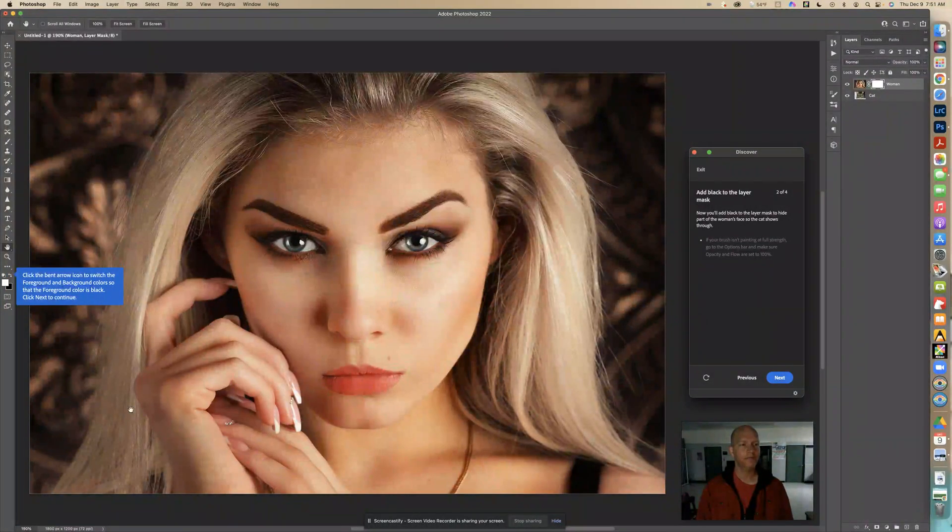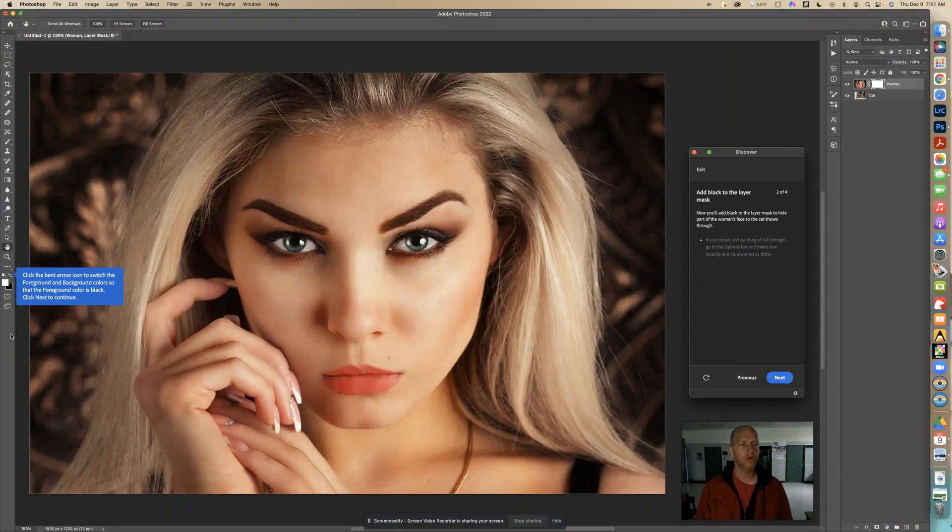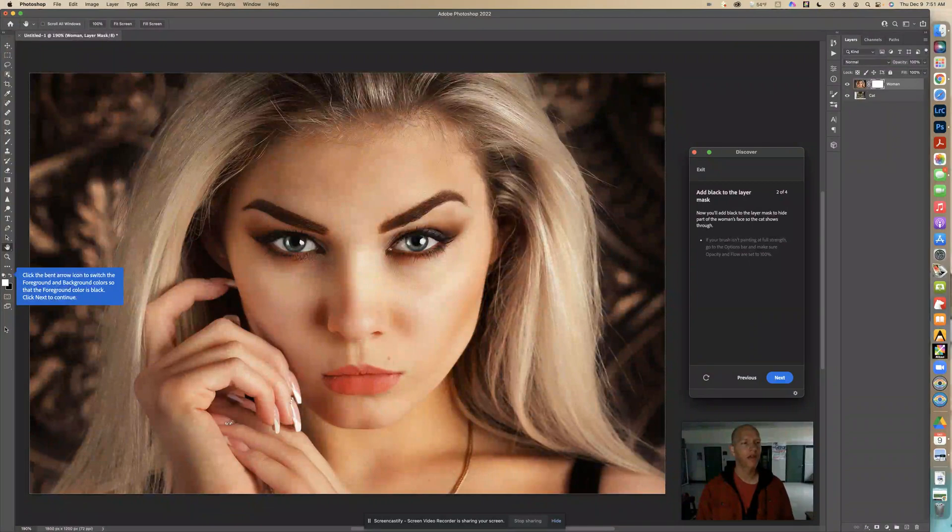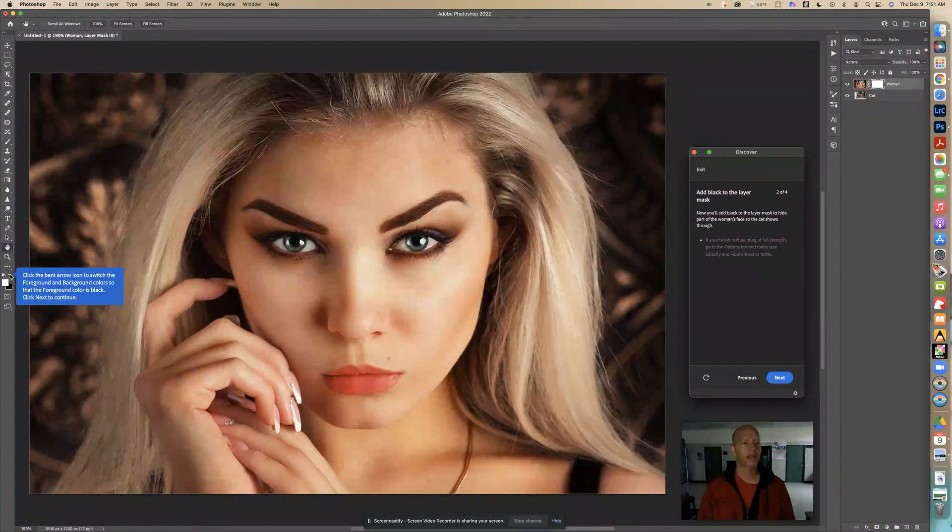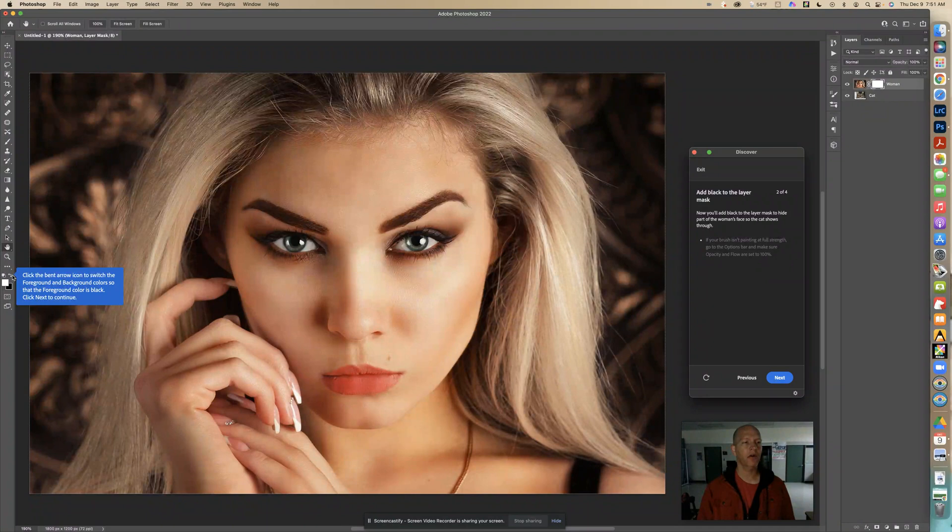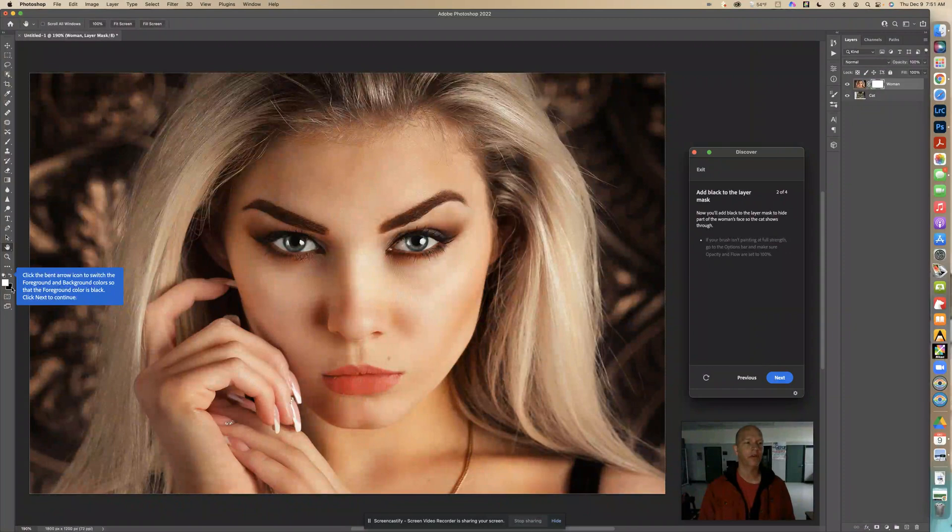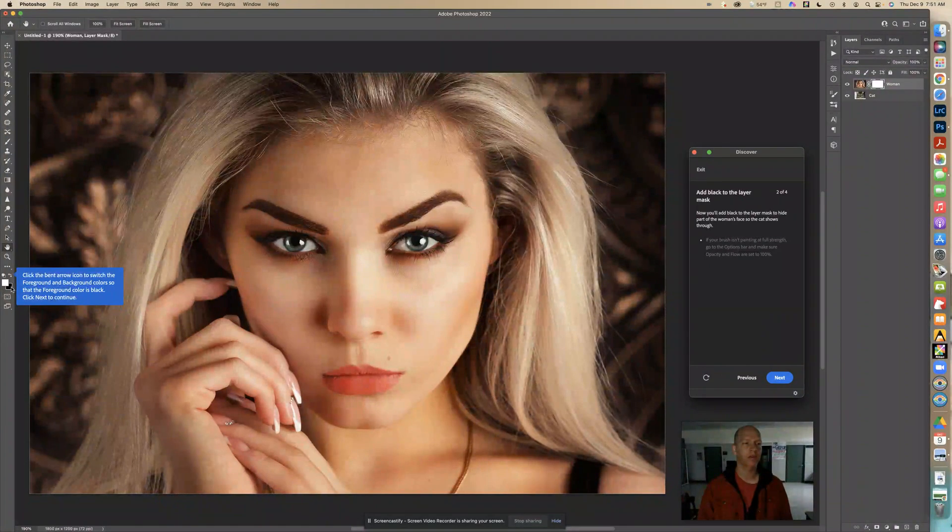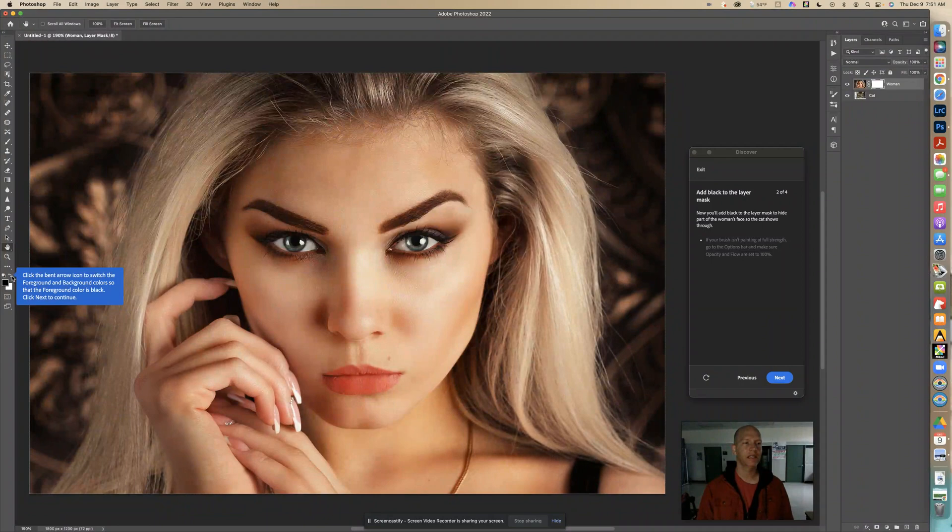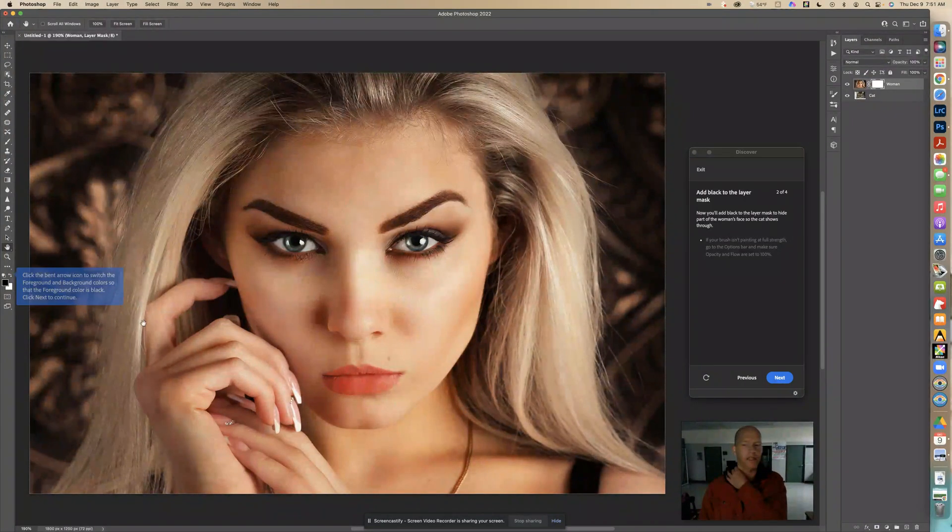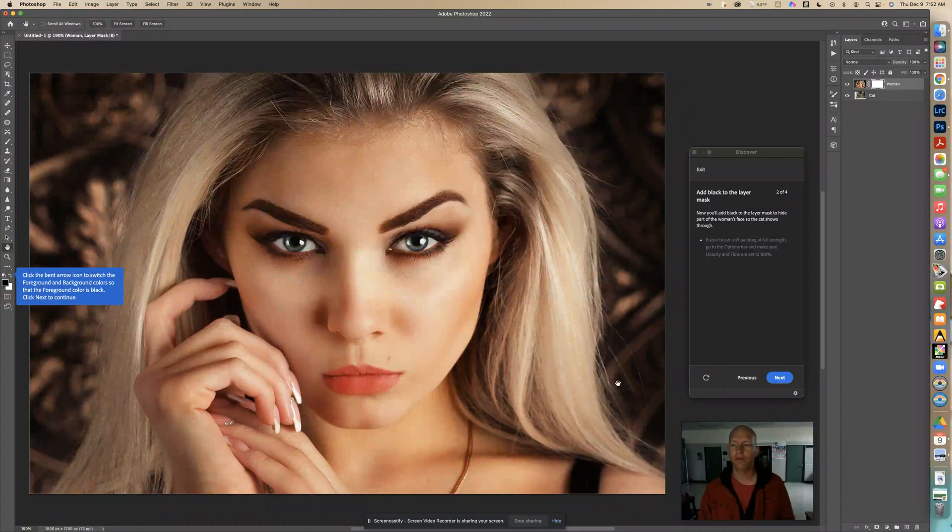Now, you can switch it. It says click the bent arrow icon to switch the foreground and background color so that the foreground color is black. So now this little arrow right here is pointing to it. If I click on that, that will switch the background and the foreground squares. So this white one's foreground right now and the black one's the background. When I click this, it switches. So the black is the foreground and white is the background. That's important to know. Then you'll know what you're applying. So now I'm going to click next.